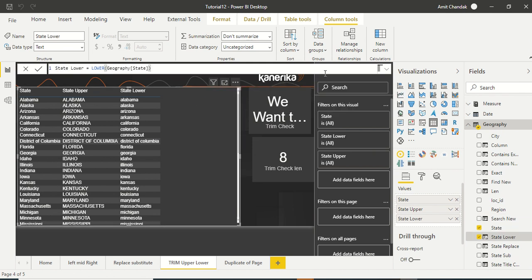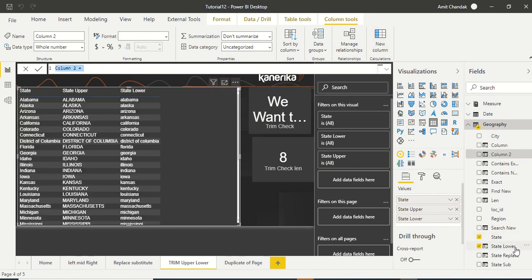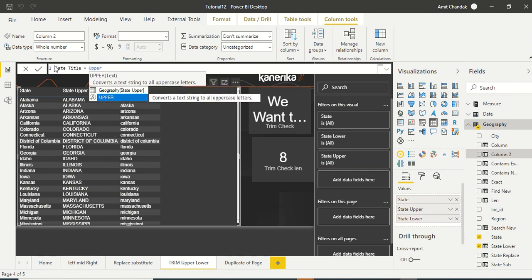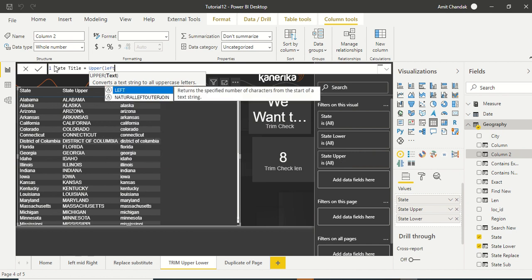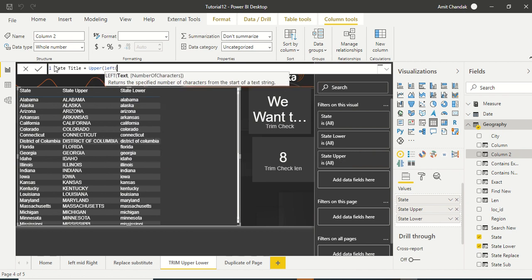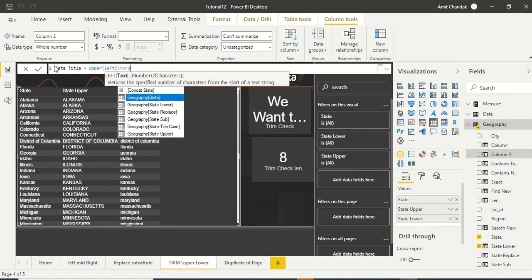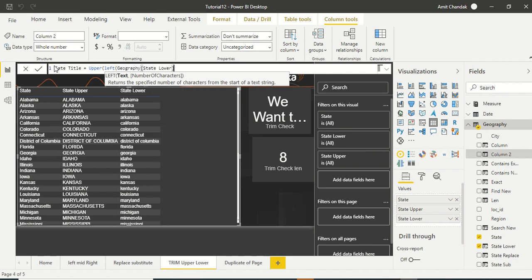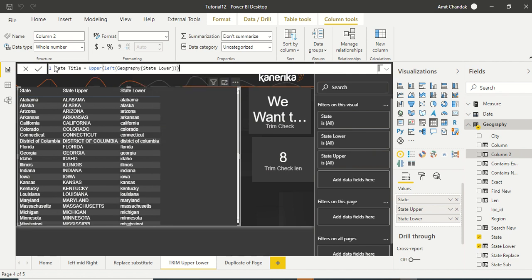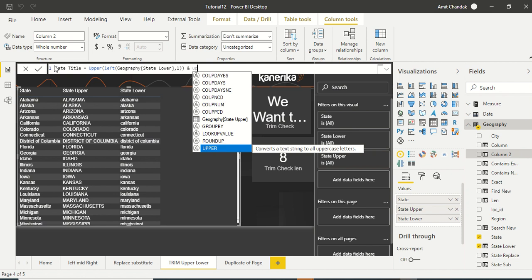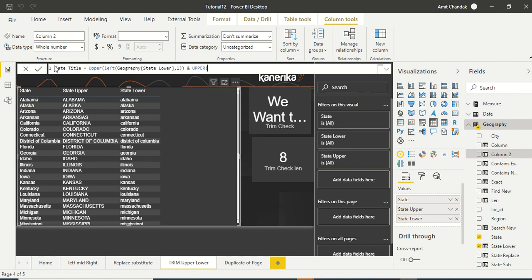Okay, now we want this one in title case. So again we are going to create a new column. State title, let's leave title case. And now let's try. So first one we need, we can say UPPER. And what we need is LEFT. And from left how much we need? One character. So take state lower. So the left is here, so first character we got.